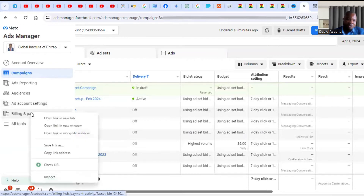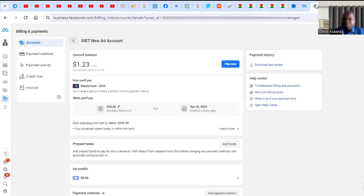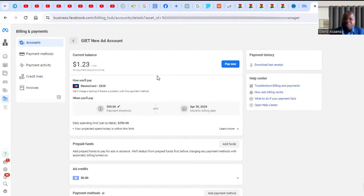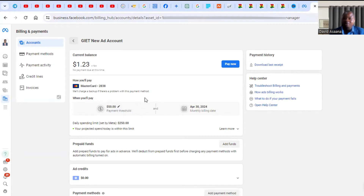To check if that's the issue, go to Billing and Payment and open it. It will normally write here: 'Temporary hold unsuccessful — we are not able to place a temporary hold on your payment method. Add a new payment method and try again.' This means they tried to check if you have enough money on your debit card and there was not enough, so they stopped the ad.